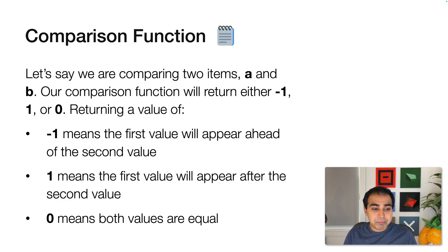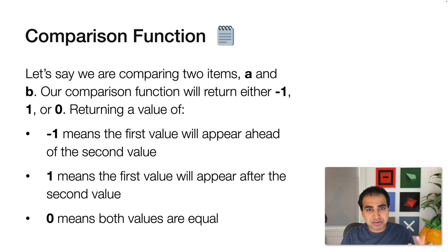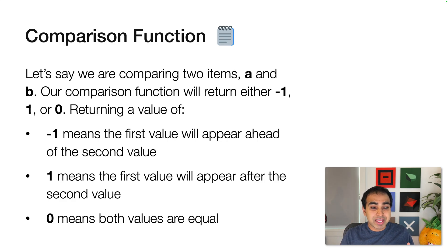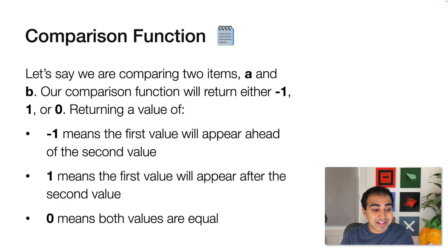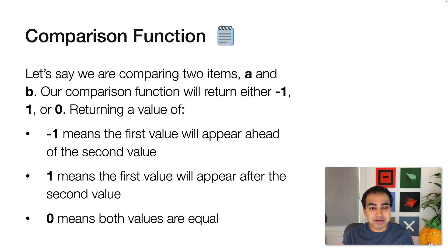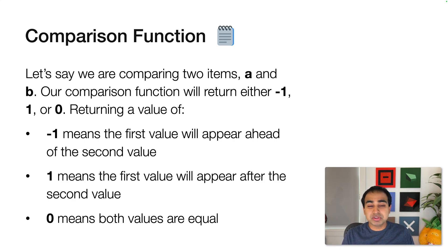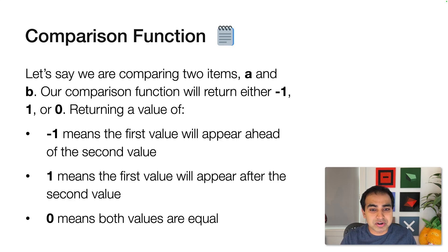Negative 1 means the first value will appear ahead of the second value. So I'm comparing A and B, A will be the first value, B will be the second one. If the comparison function returns a value of 1, it means the first value will appear after the second value. So my two items will be B first, then A. And if the value is 0, it means both values are equal, don't change the order of them.